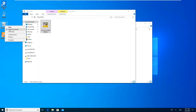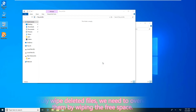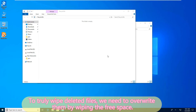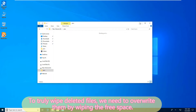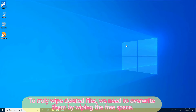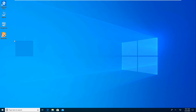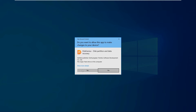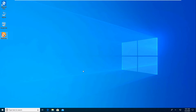So, to truly wipe deleted files, we need to overwrite them by wiping the free space. Now let's get started. Here we use a free data wiping tool called DiskGenius. You can find the download link in the description.